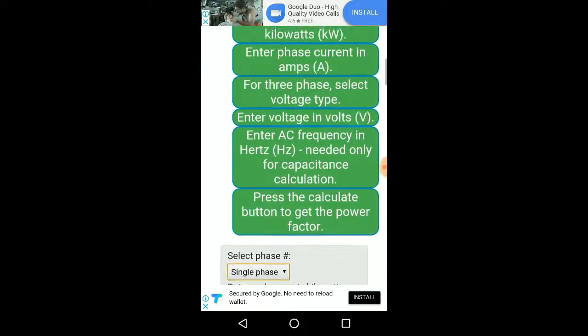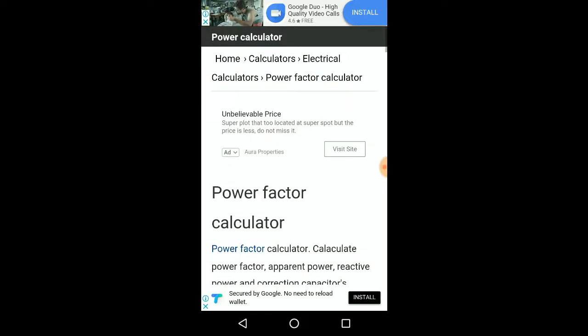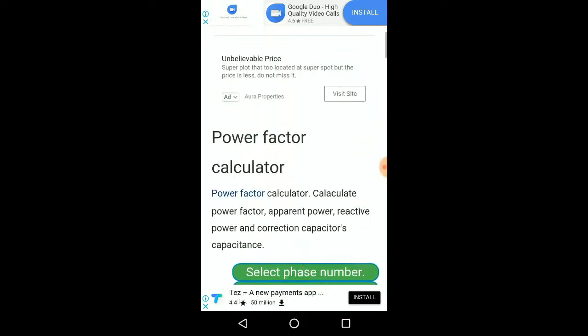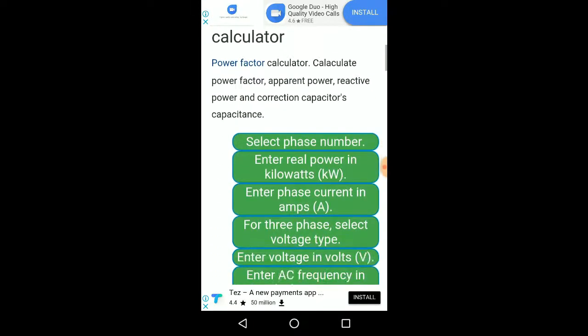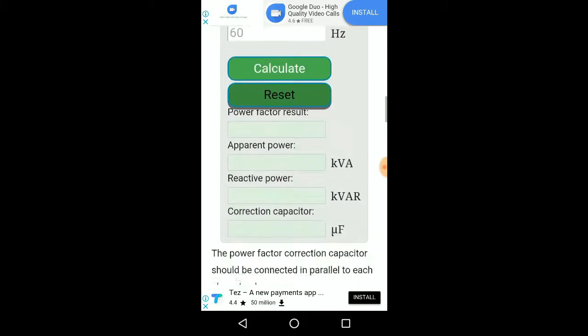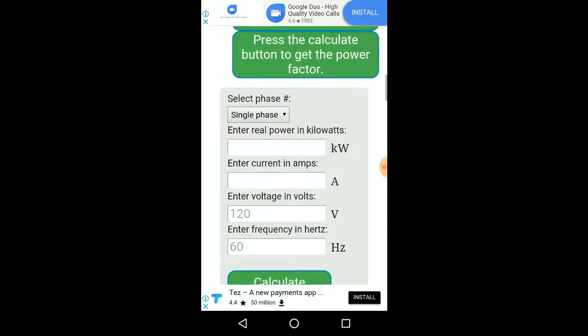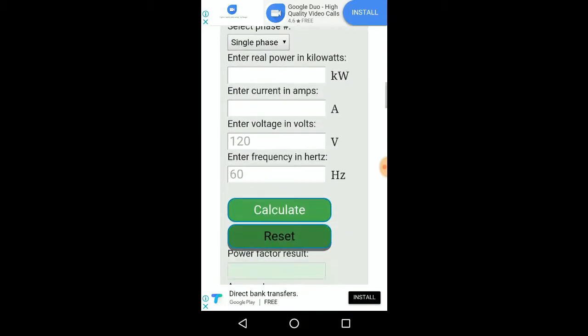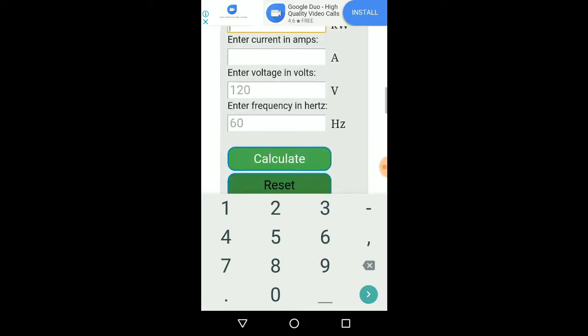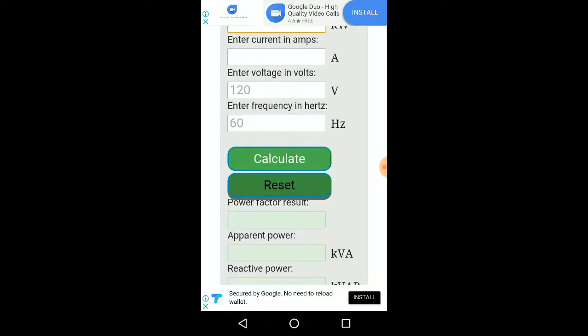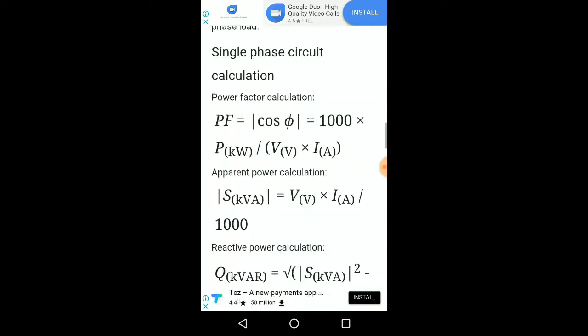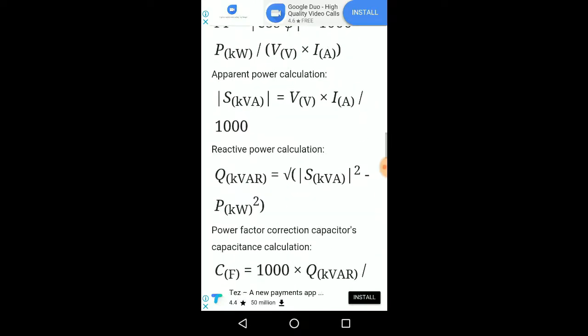Let's see power calculator. Let's see power calculator, you can calculate voltage, current. Current kwa, you can calculate what happened, what happened, explanation.